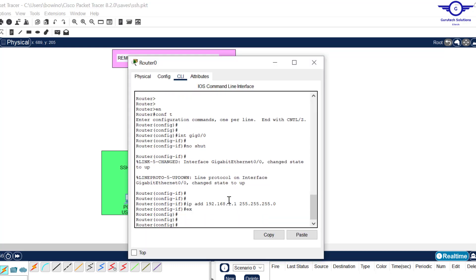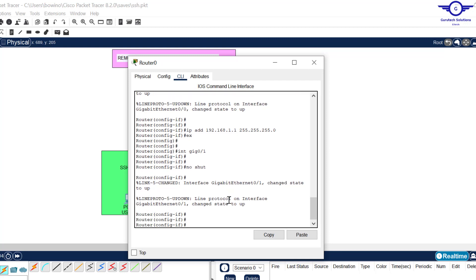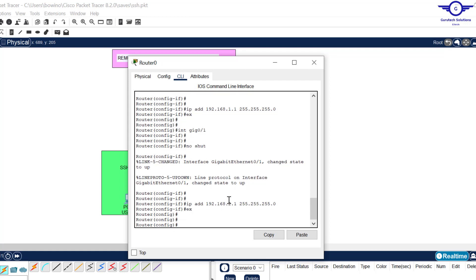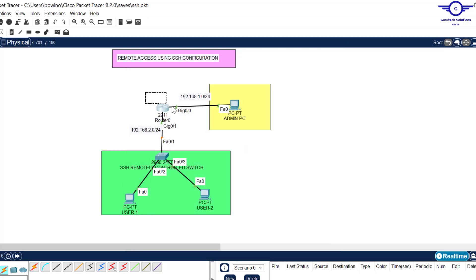Then go to interface GigabitEthernet 0/1. First, no shutdown to turn it up. Then assign it IP address 192.168.2.1. Exit and we're done configuring the router. The router is here for the purpose of giving us the default gateway, because we cannot communicate with remote networks without a gateway.